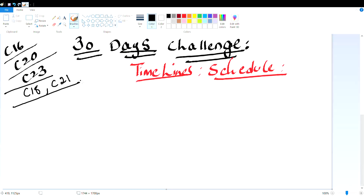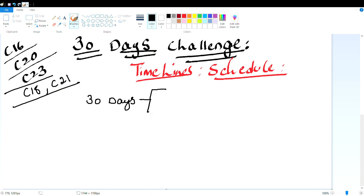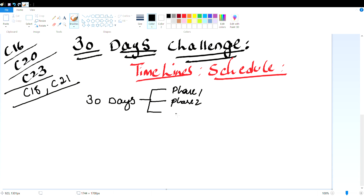I will give you the last work — very important. To begin with, the initial is 30 days. In this 30-day challenge, there are 3 phases: Phase 1, Phase 2, and Phase 3. In total, there are 3 phases.